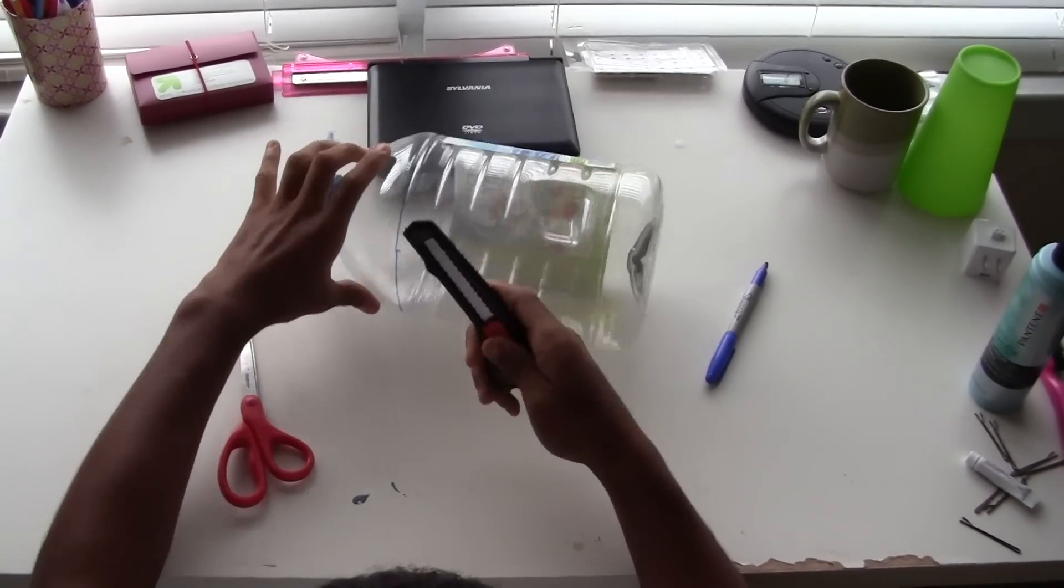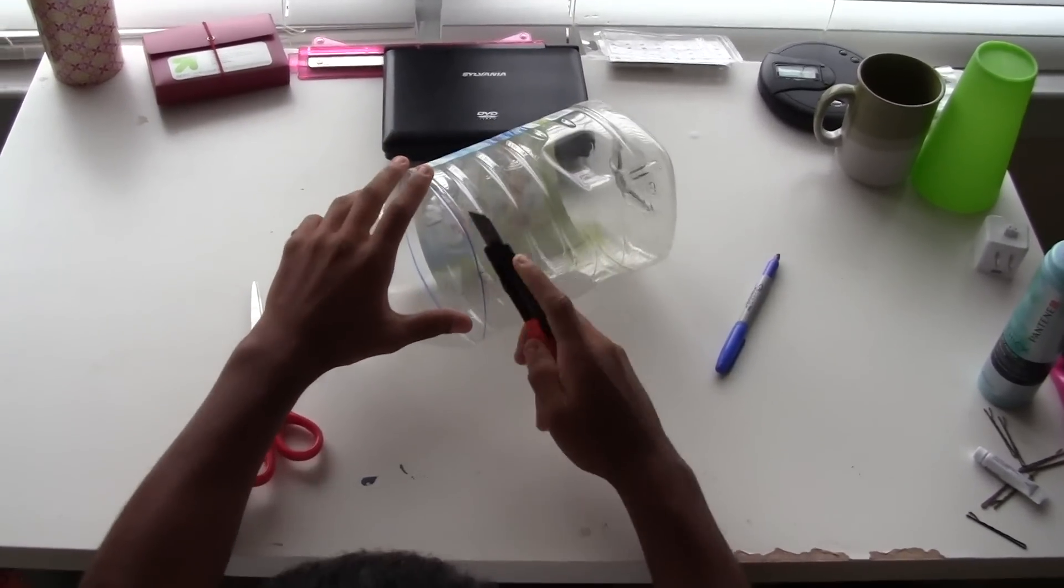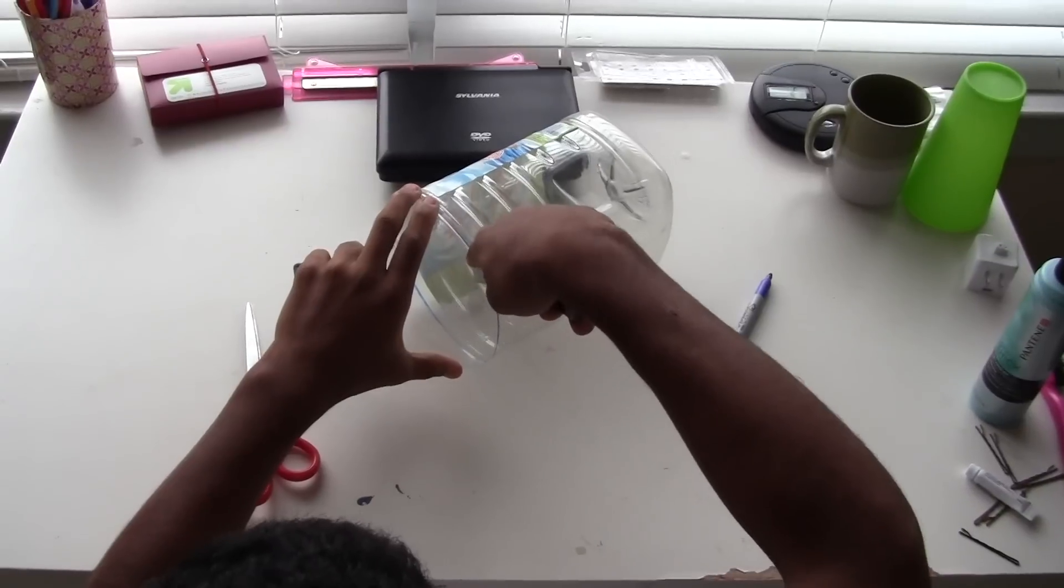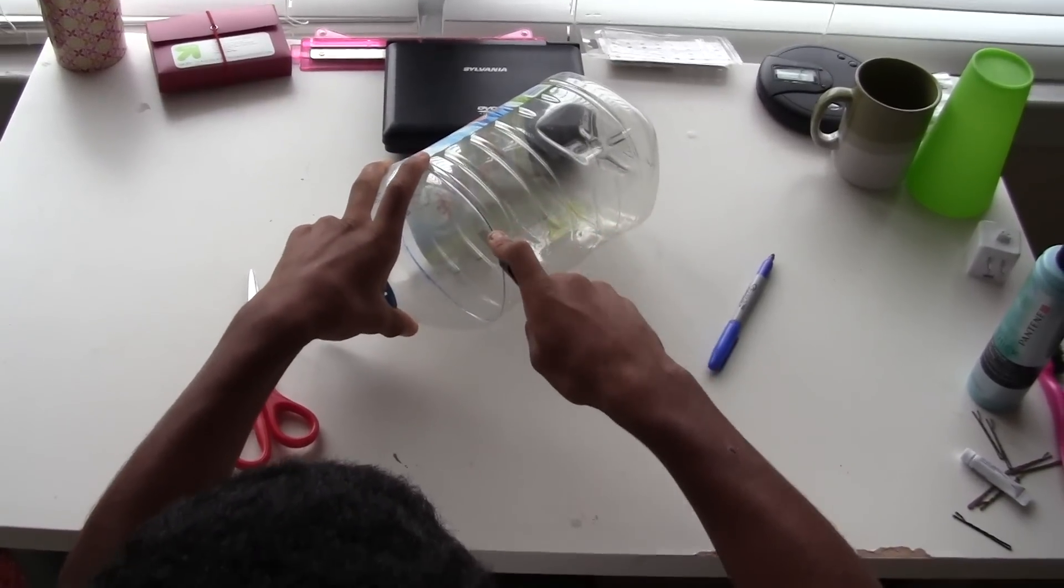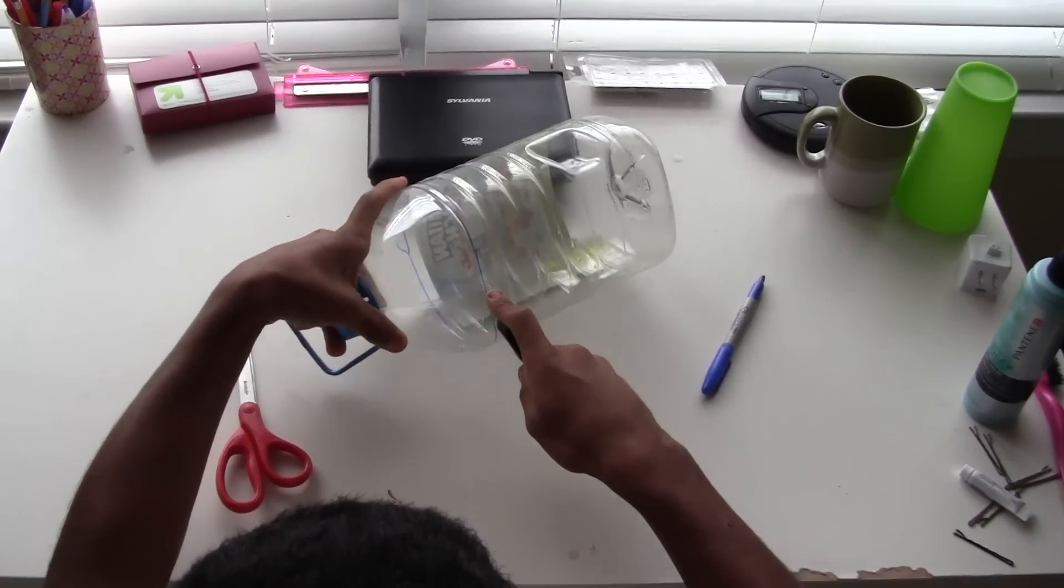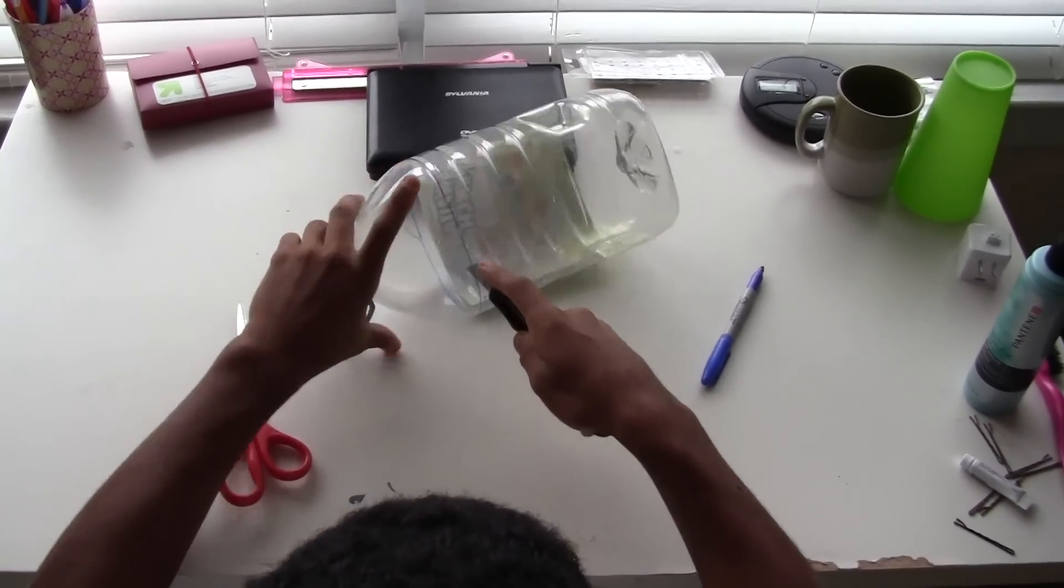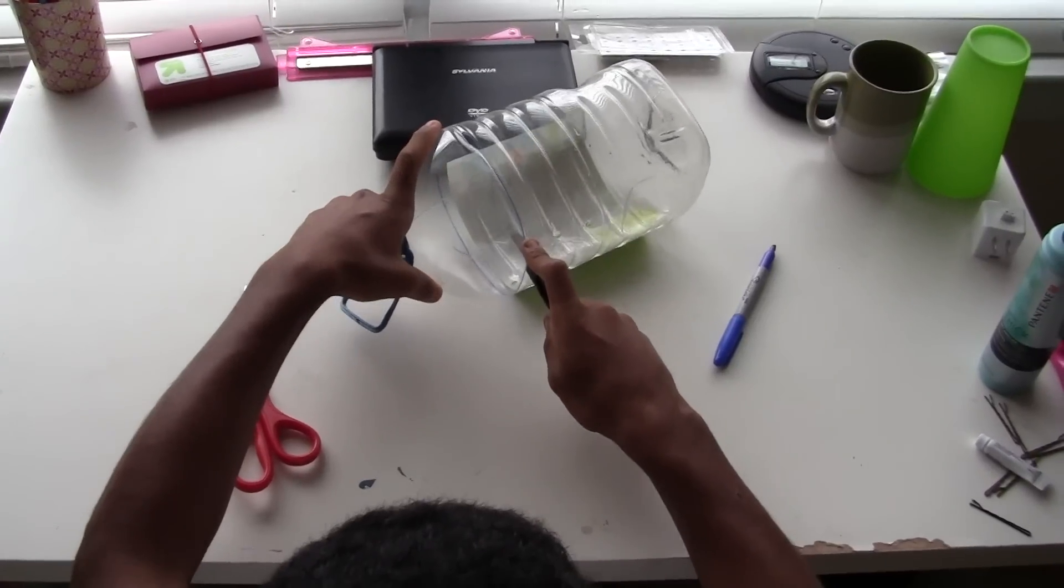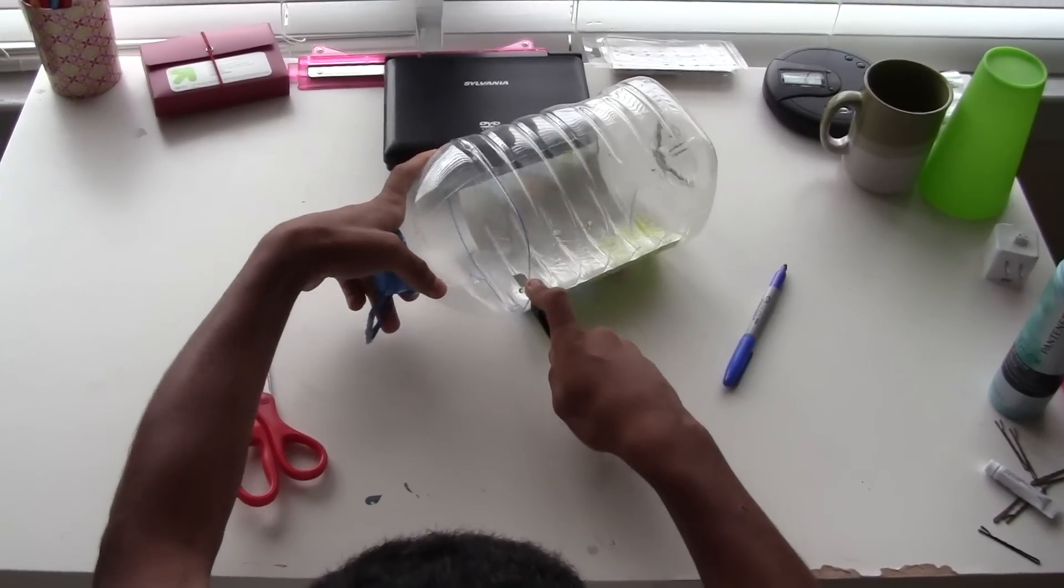And then with your box cutter, you're going to make one incision right there. You might not need your scissors, but for thicker bottles you will definitely need your scissors.